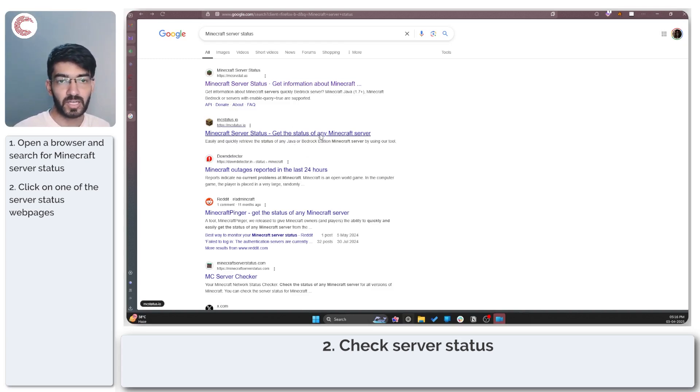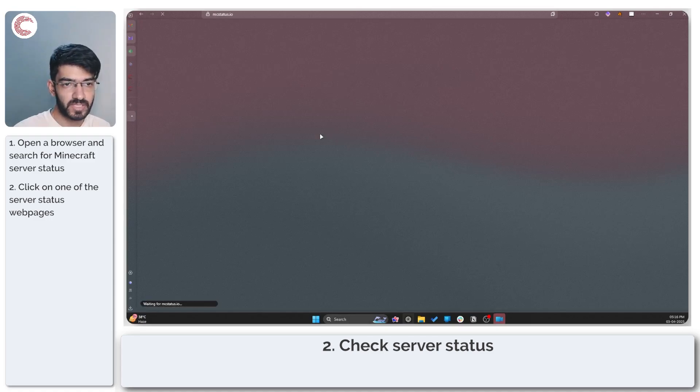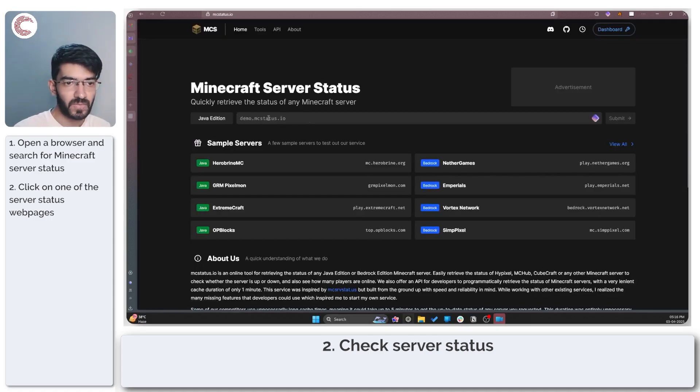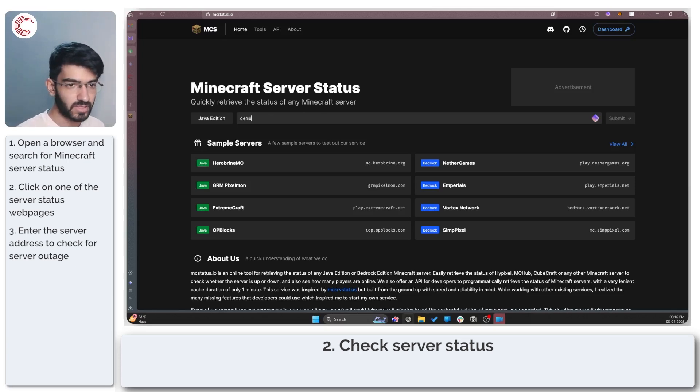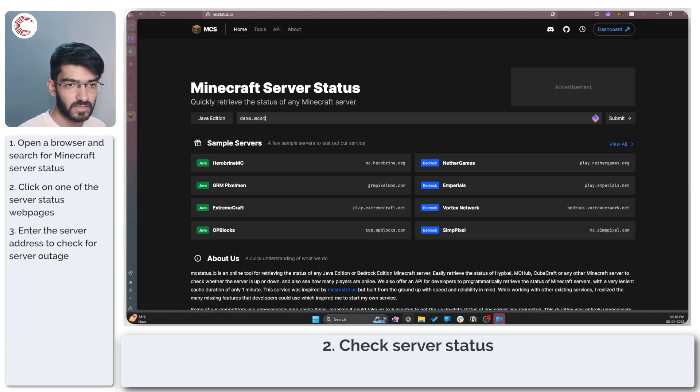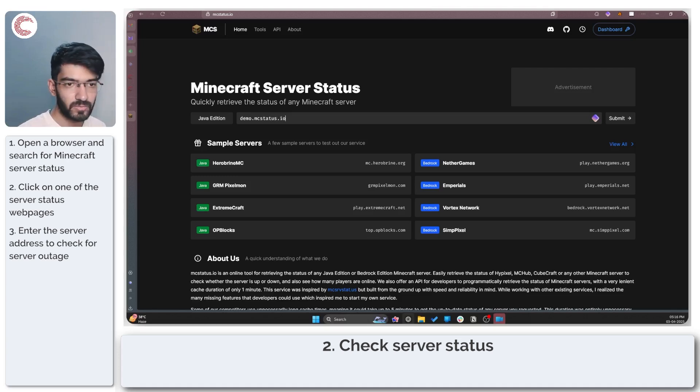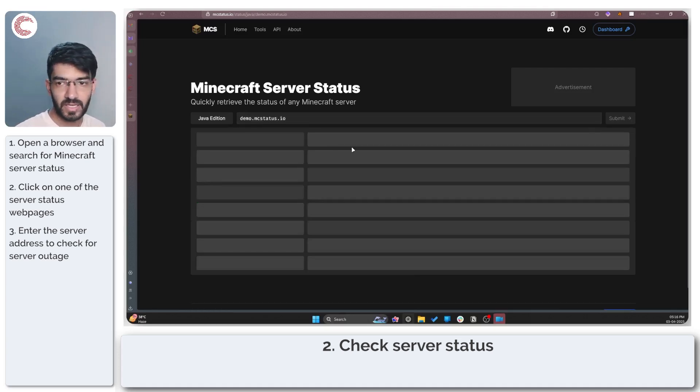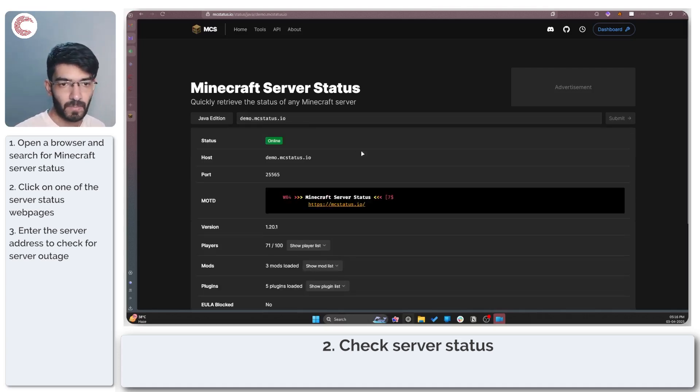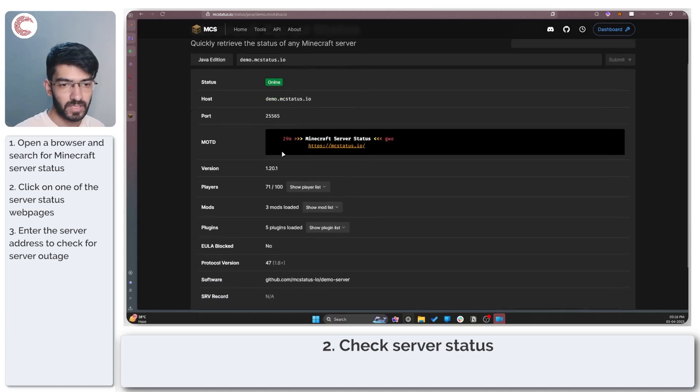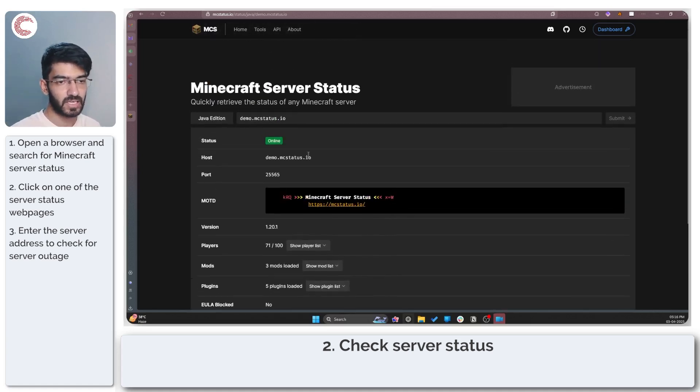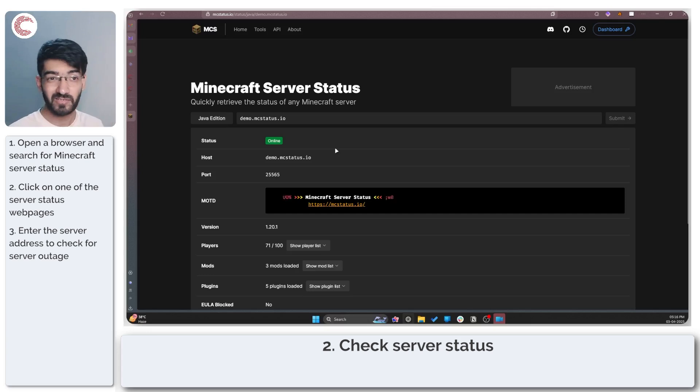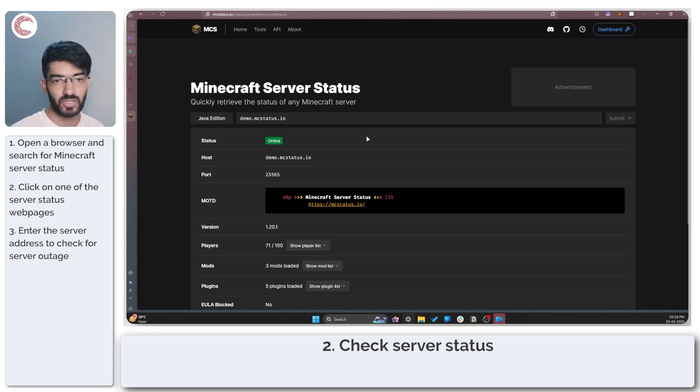If you're trying to connect to a particular Minecraft server you can use mcstatus.io where you can just type in the server address. For example, type in demo.mcstatus.io, press enter and you will get the entirety of the server status, how many players there are and so on. Check to make sure that the server you're trying to connect to is actually online.